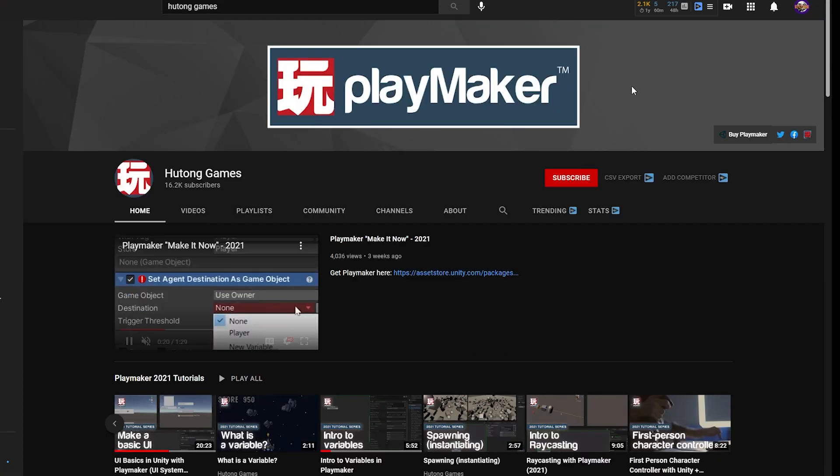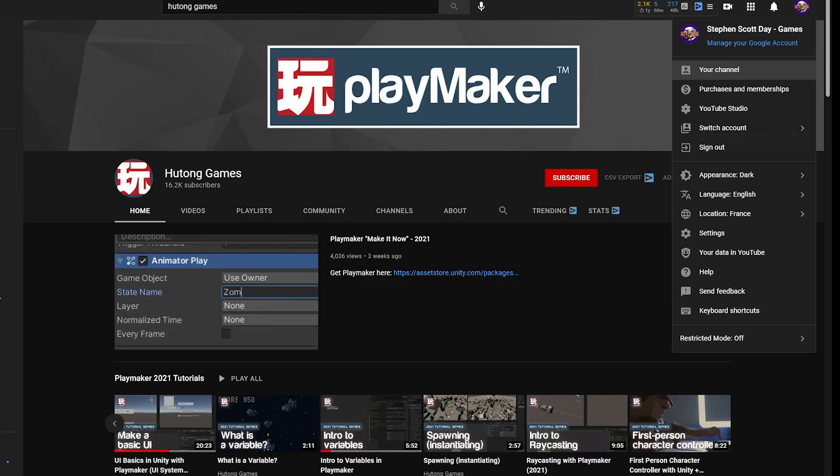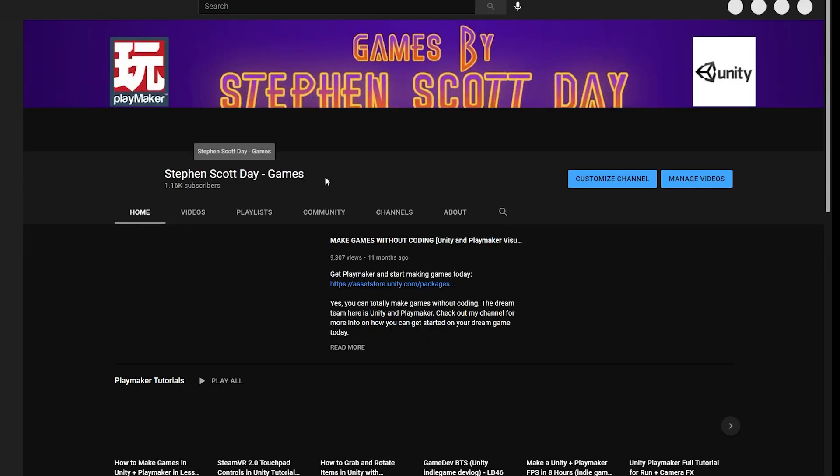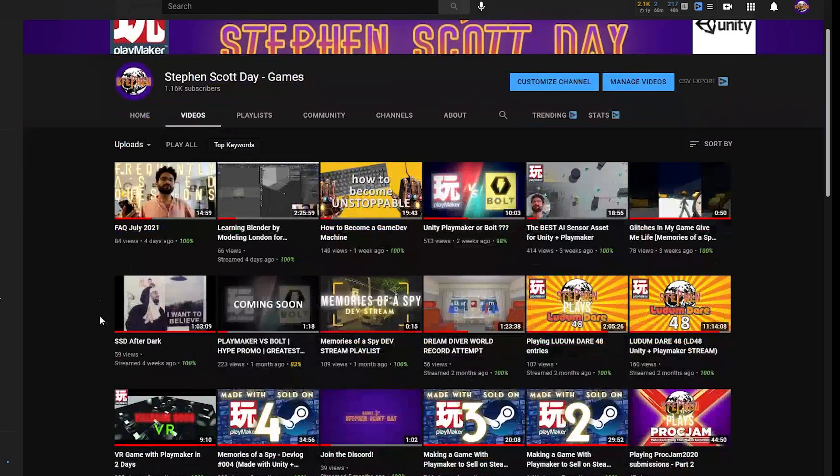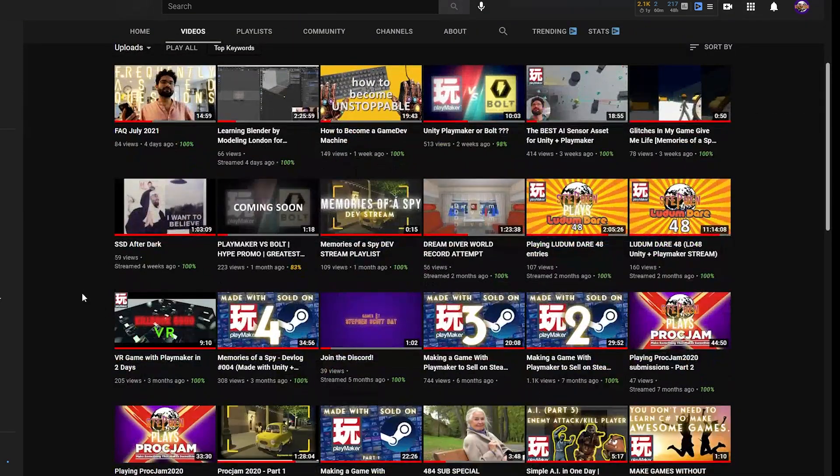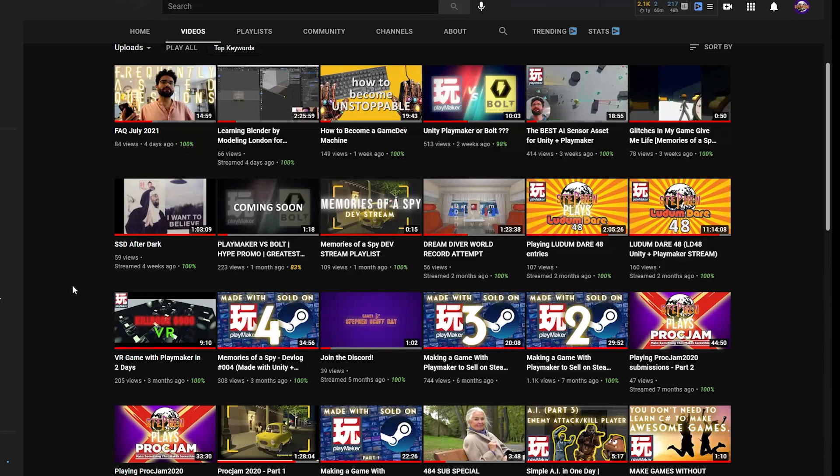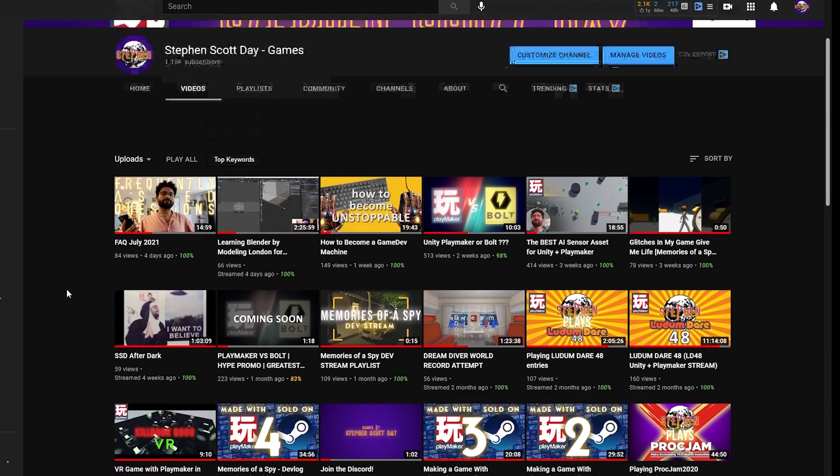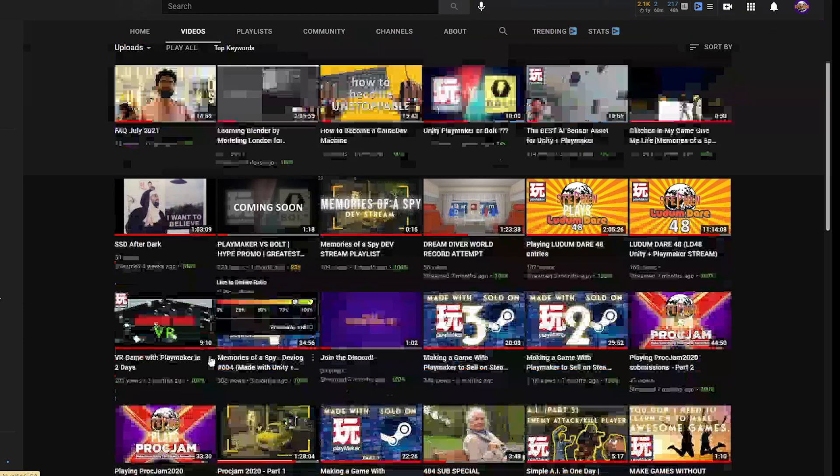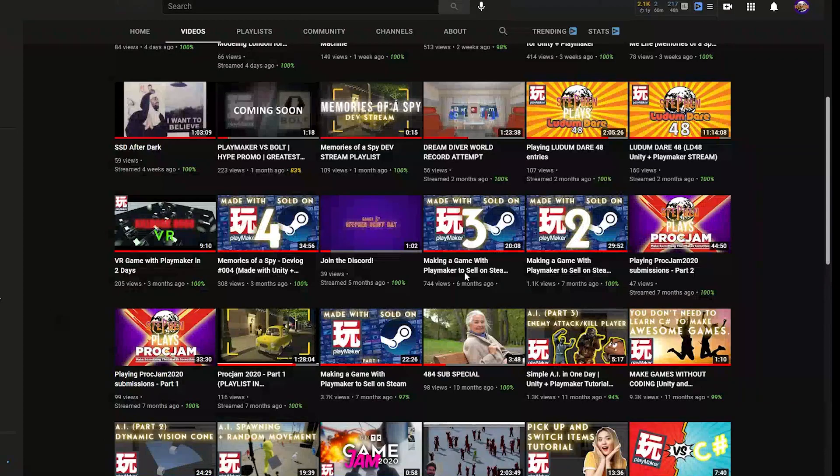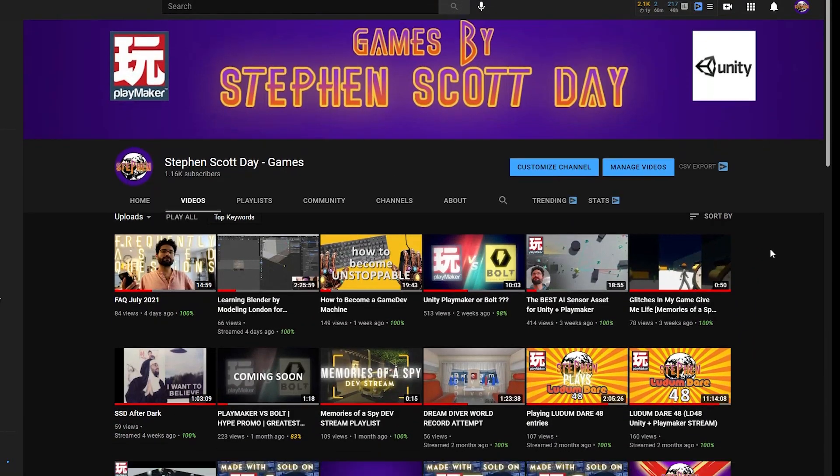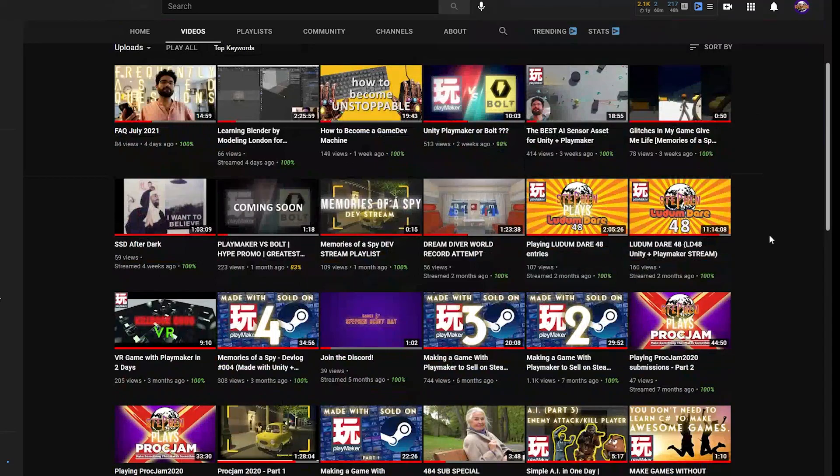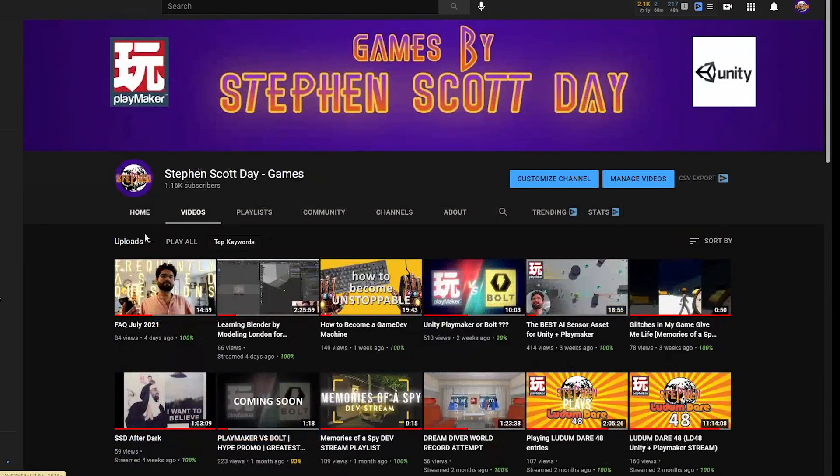But if you didn't know, I do have my own personal YouTube channel, which is here, Steven Scott Day-Games. On my personal channel, it's going to be some tutorials, but mostly a lot of game dev stuff, working on my own games, going through game jams, my main sort of big project Memories of a Spy, and some useful theory videos like this PlayMaker vs. Bolt and PlayMaker vs. C Sharp video that talk about a lot of the philosophies of game dev stuff. But beware, parental discretion is advised.